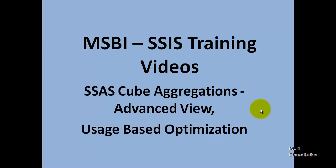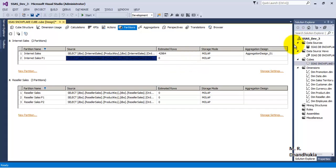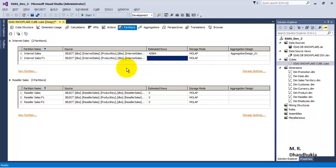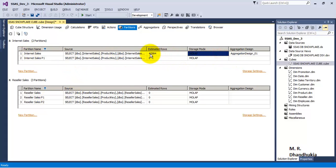In this video tutorial, let us understand two important concepts related to SSAS cube aggregations. The first is advanced view and the second is usage-based optimization. For this, let us go to the cube developed in our earlier tutorial. We can see that in this cube we have five partitions, and the first partition is the only one for which we have developed an aggregate design.